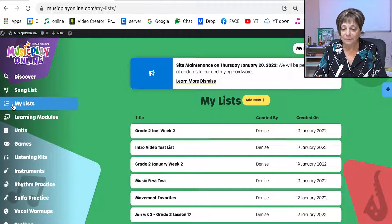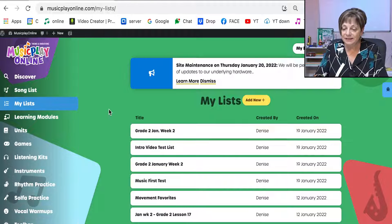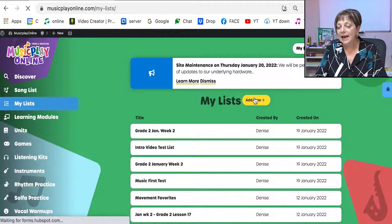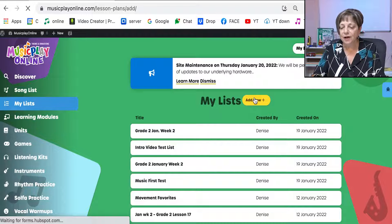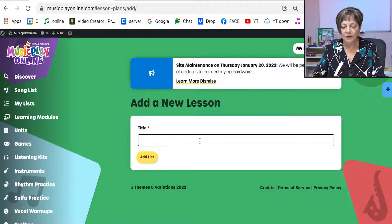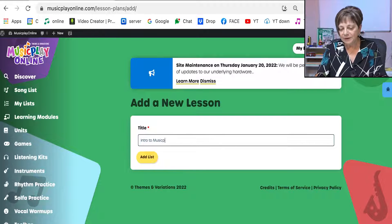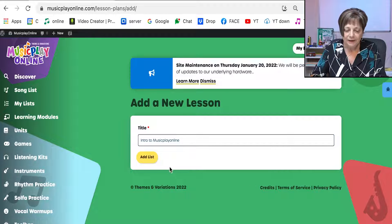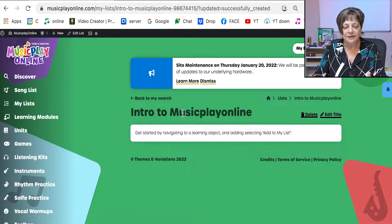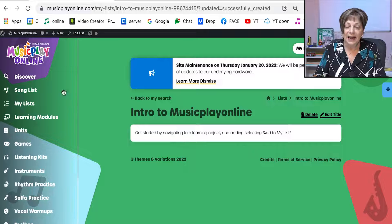I'm going to My Lists now. My Lists is a feature that was new in September 2021, and this is a way of creating your own lesson modules. I'm going to create a new lesson, and I'm going to say Intro to Music Play Online. Now I can go around the site and add things to my list.